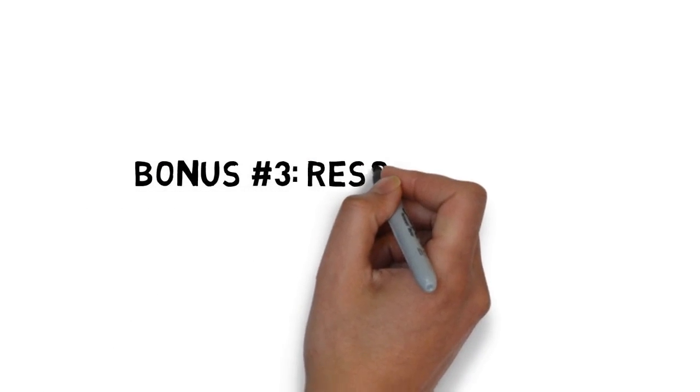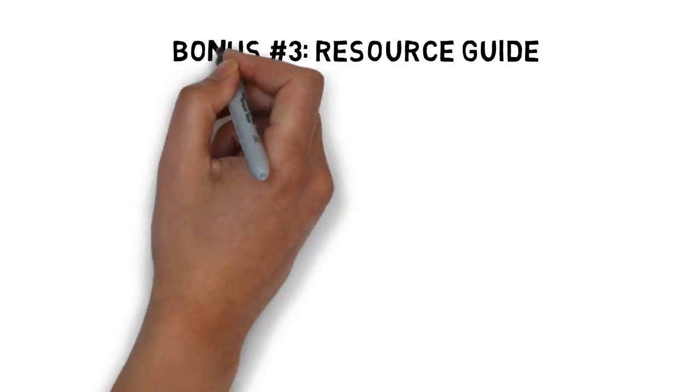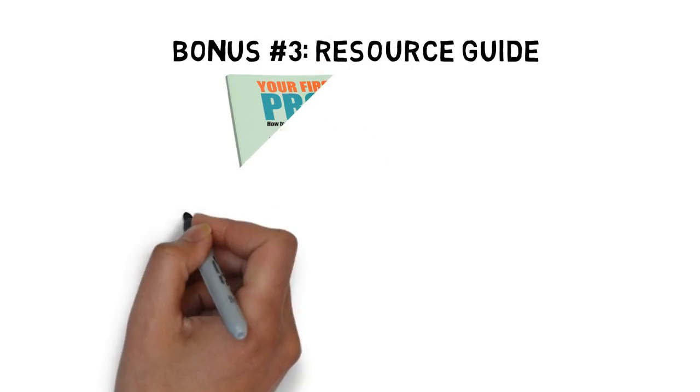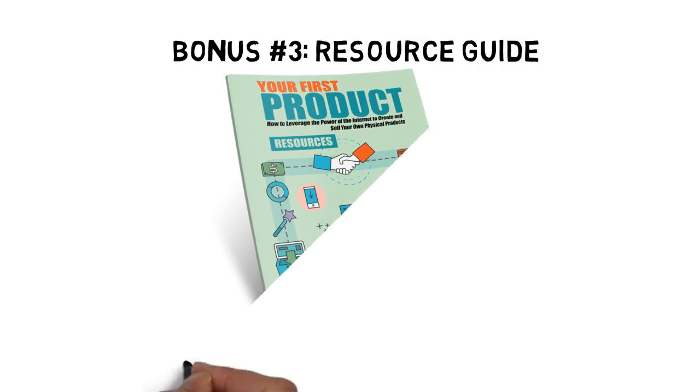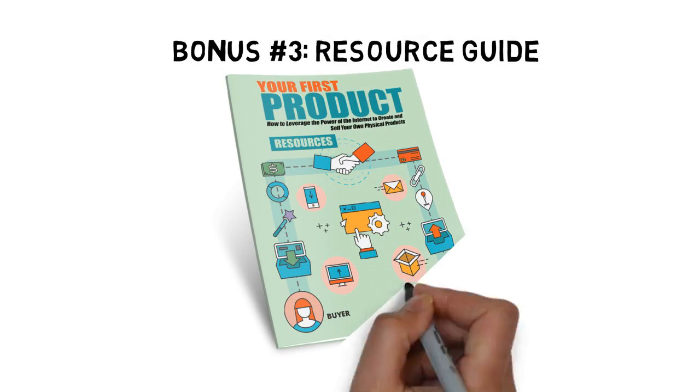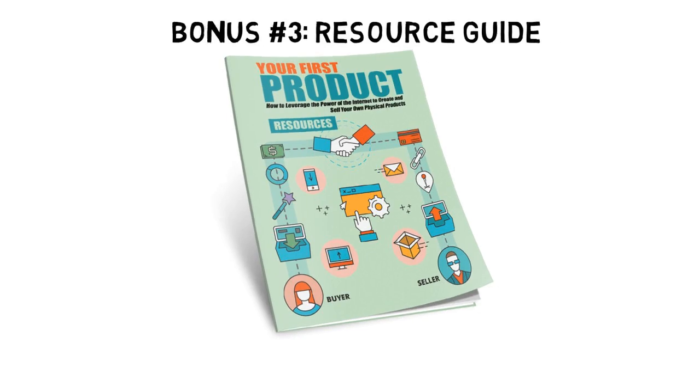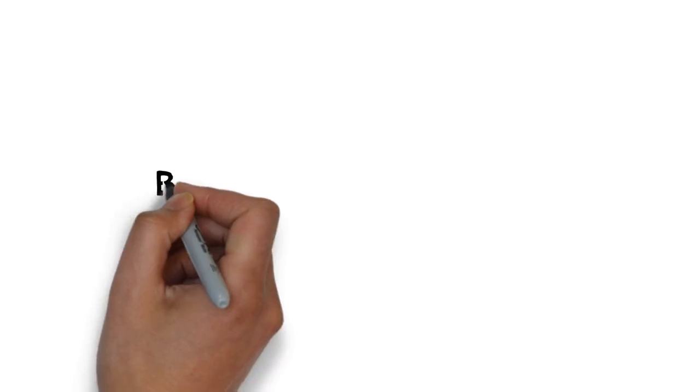Fast action bonus number three is a resource guide that conveniently lists all of the important tools and resources you need to get results with your first product.